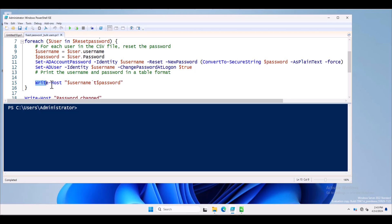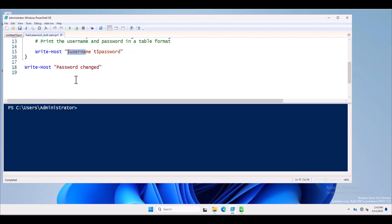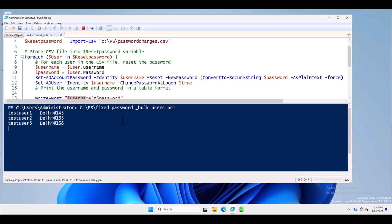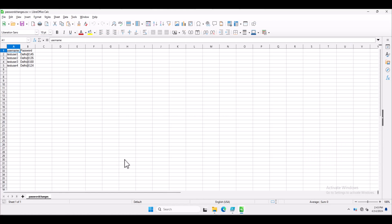Using the 'Write-Host' command with dollar username and dollar password, the username and password will be prompted, and next is 'Write-Host Password Changed'. Now I am going to execute this PowerShell script. You can see the username and password mentioned inside the CSV file have been changed. If you open the CSV file, you can see the username and password values which were assigned inside the CSV file.